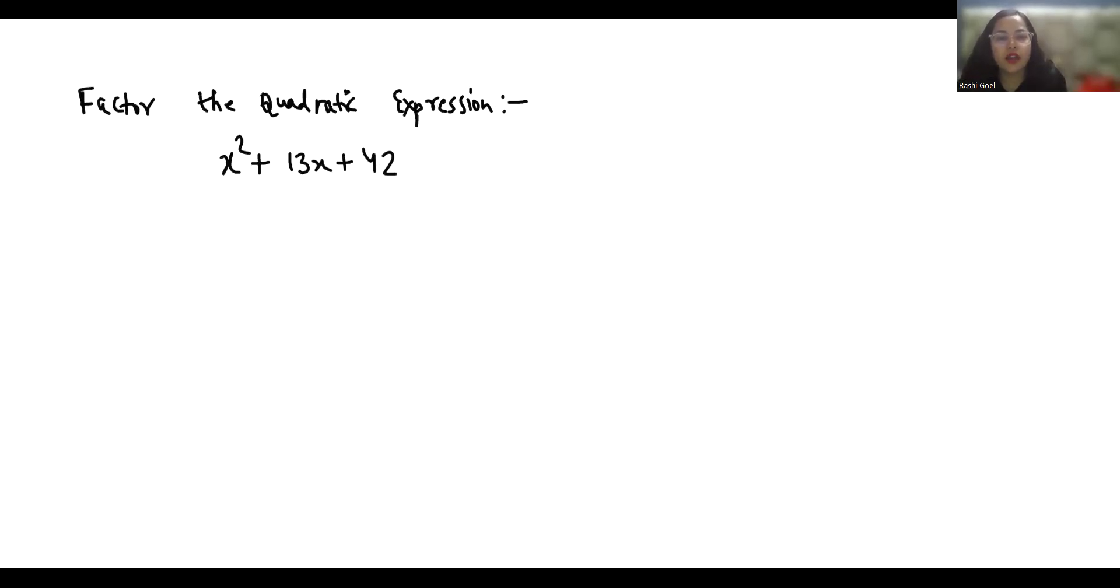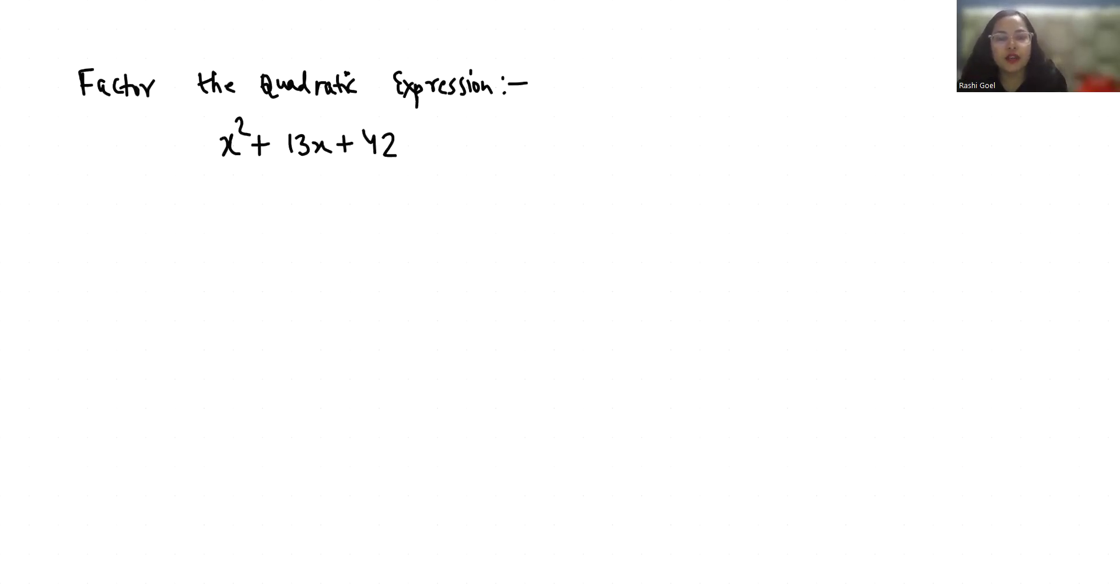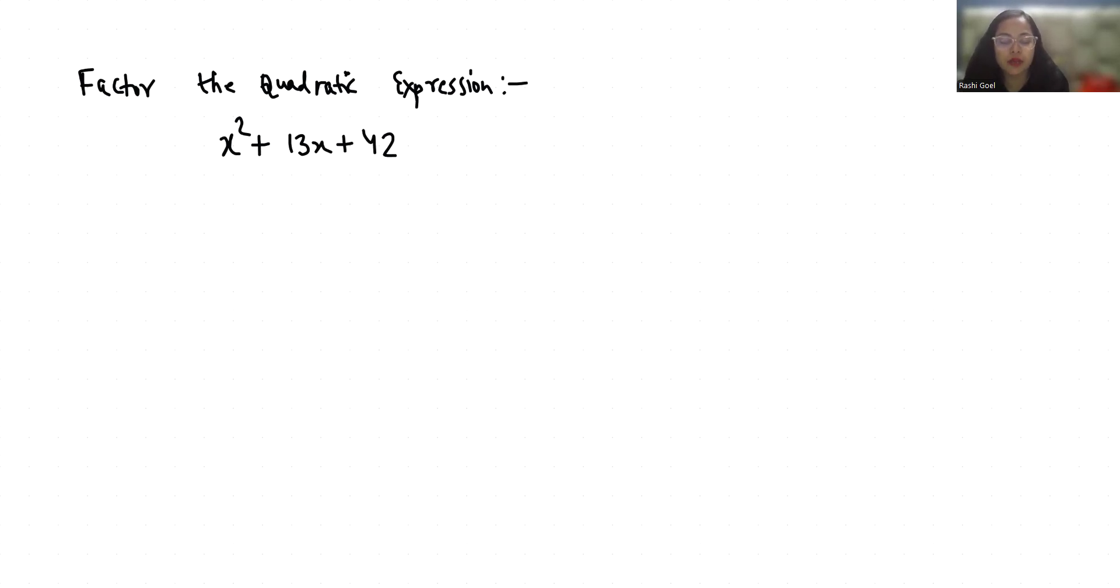Hello everyone, welcome to my channel. My name is Rashi Goyal and in this video we are going to factor the quadratic expression x squared plus 13x plus 42.